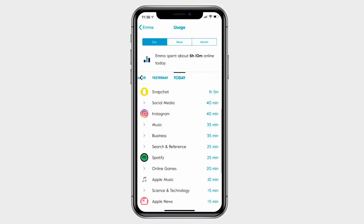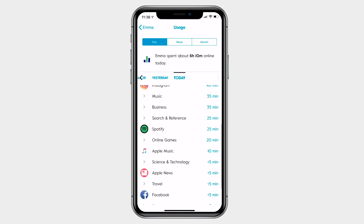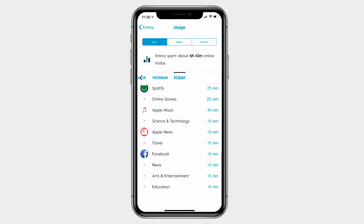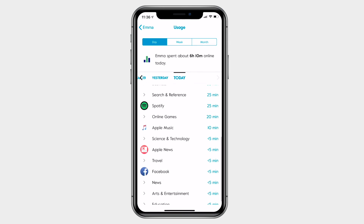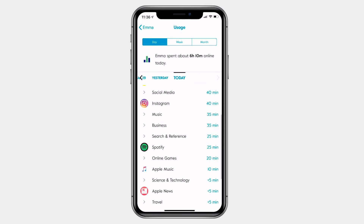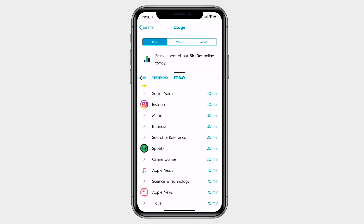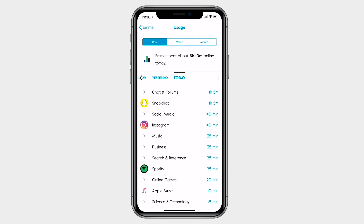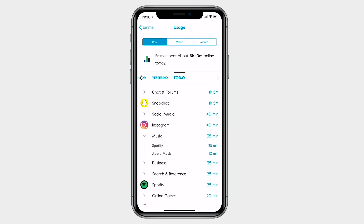The usage view has lots of great stuff. It starts by showing you all the top platforms, apps, and categories your family has used today. Let's tap on one of the categories to see which sites they visited the most.